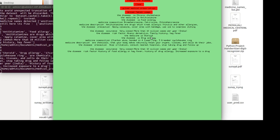This is all about the first medicine. Then comes the next medicine — the name is steroid, as seen in the image. The disease is drug allergy. The medicine composition is a 17-carbon atom bonded in four fused rings — three six-member cyclohexane rings and similar structure. Medicine descriptions and precautions are also given, such as consulting the nearest hospital, stopping the drug, and follow-up. Disease risk factors are shown, all pulled from the back-end database.